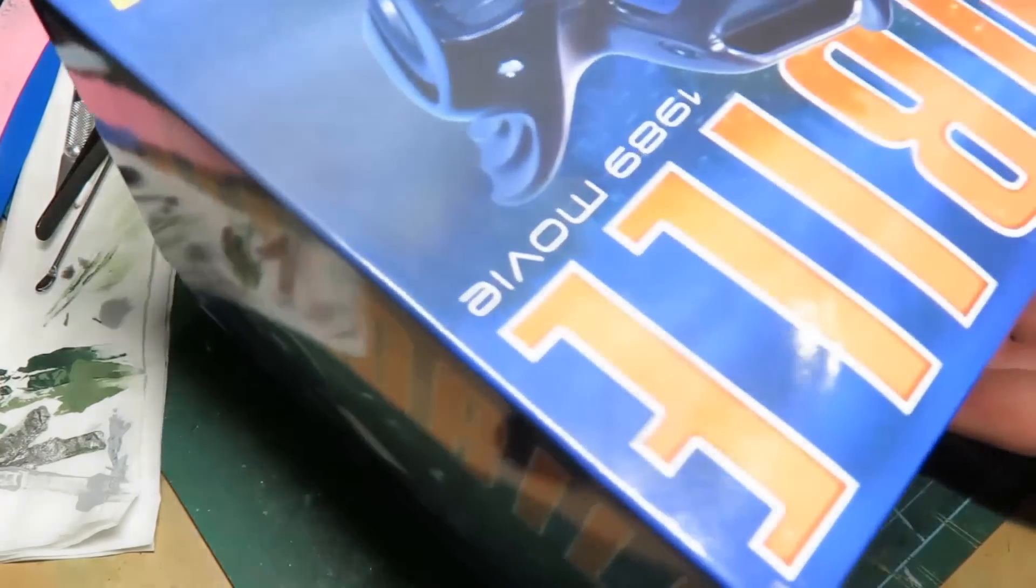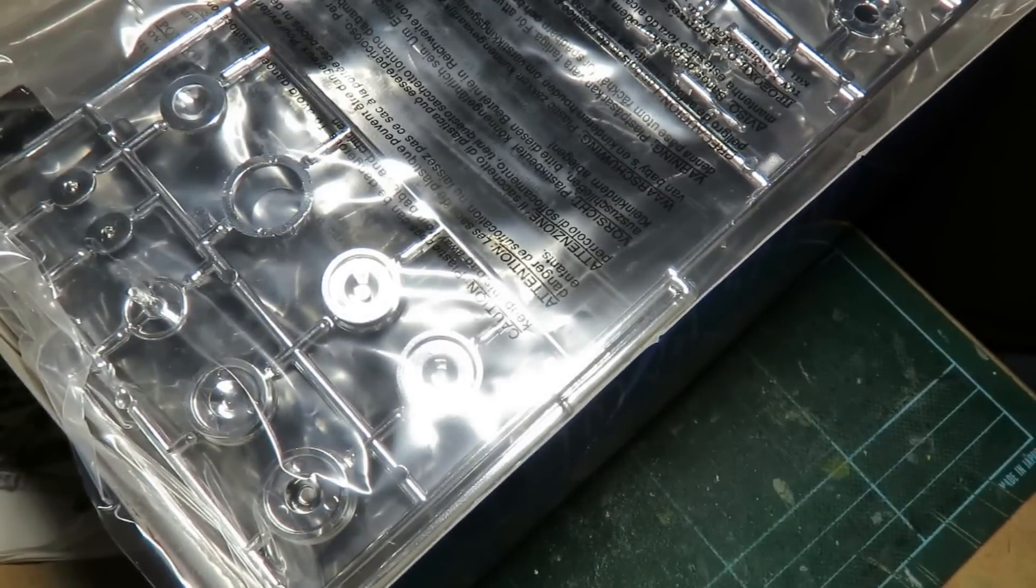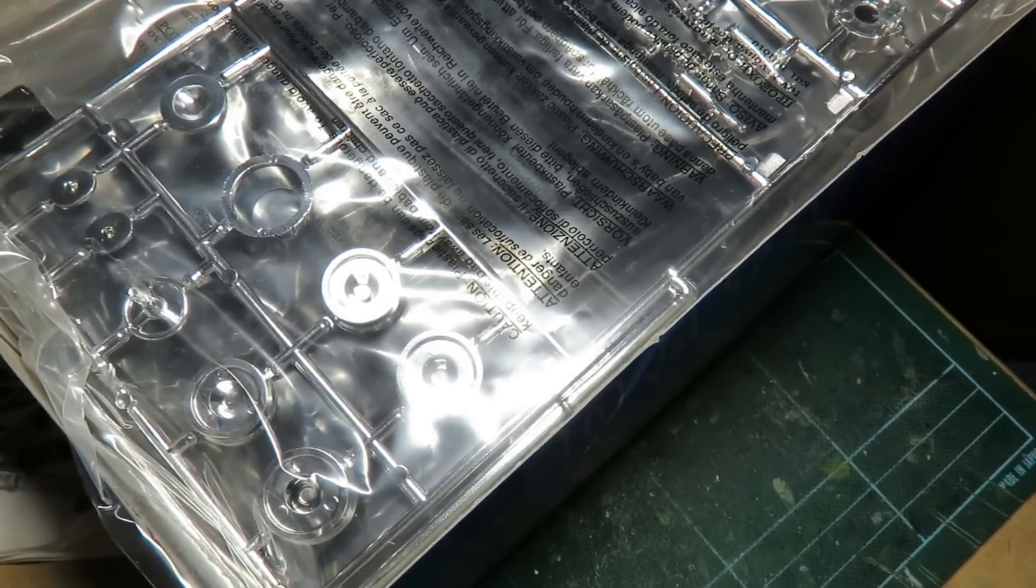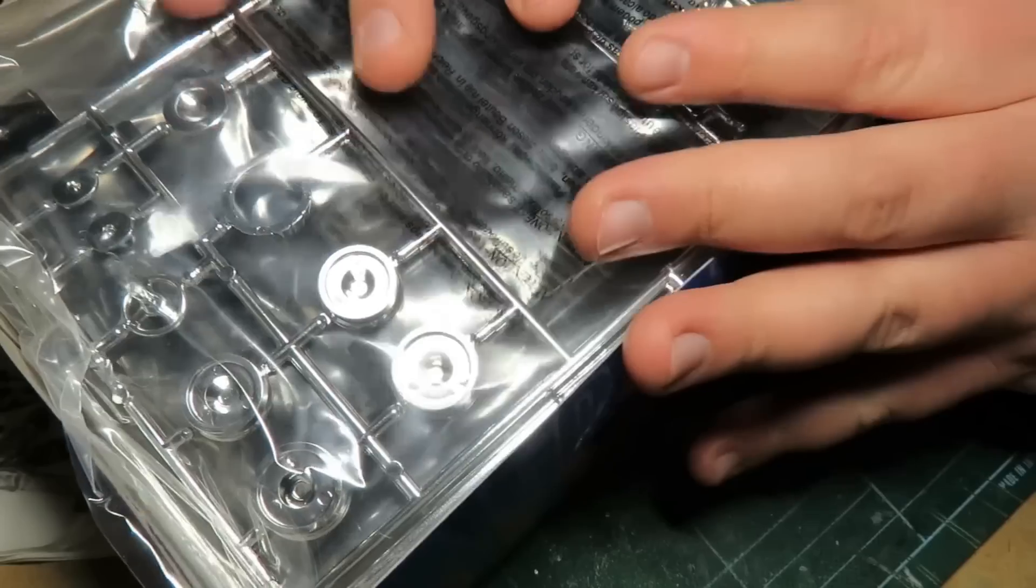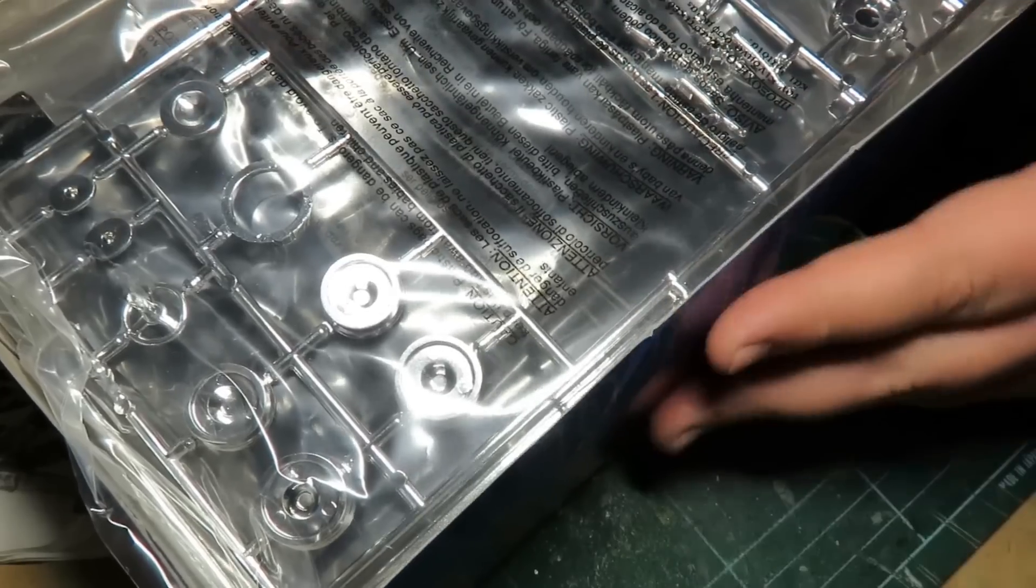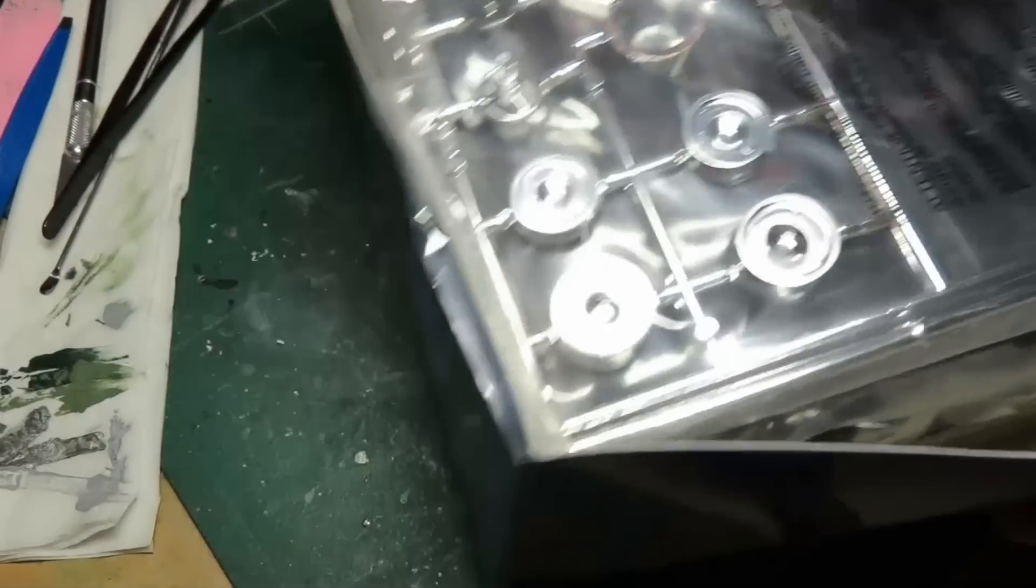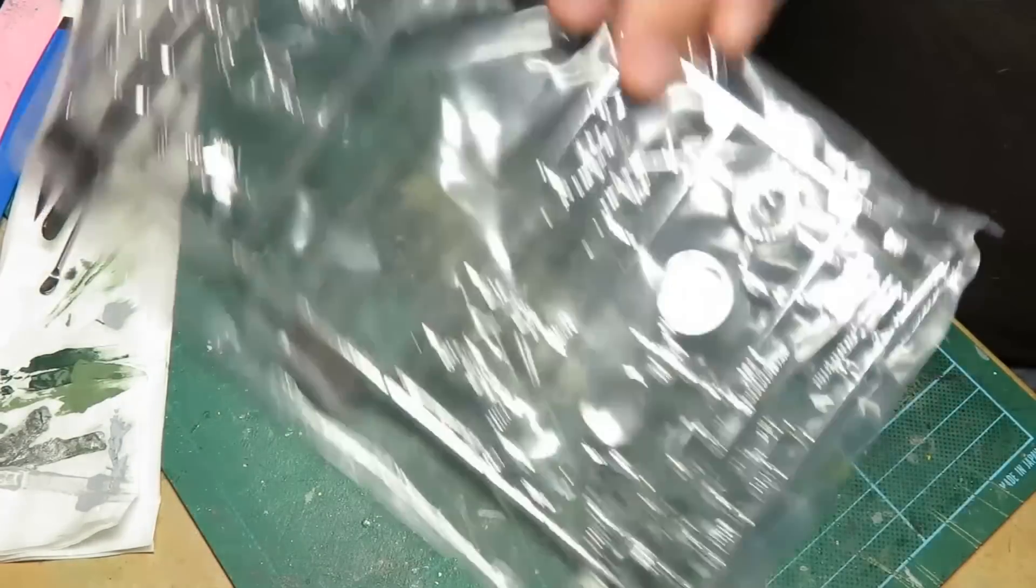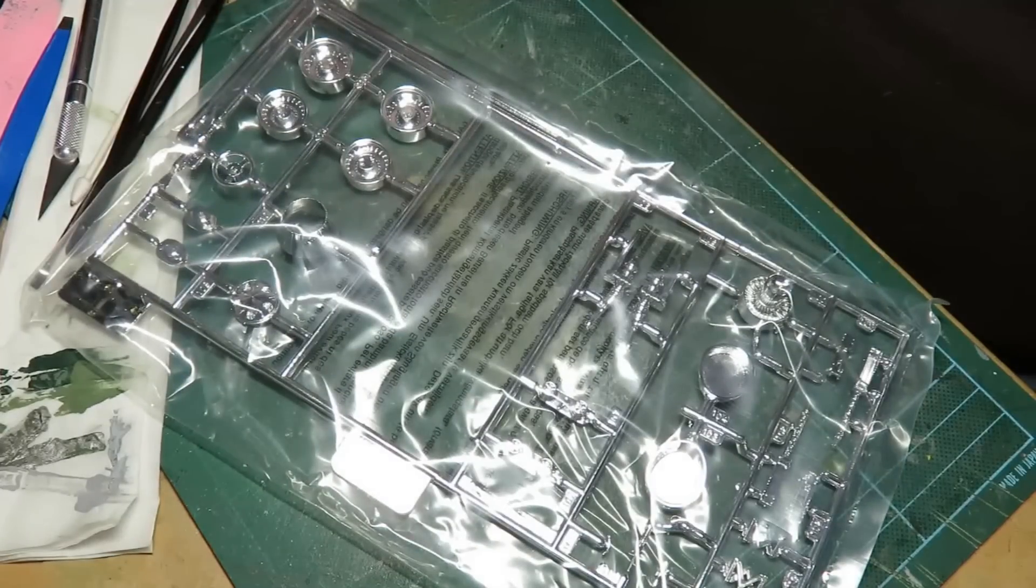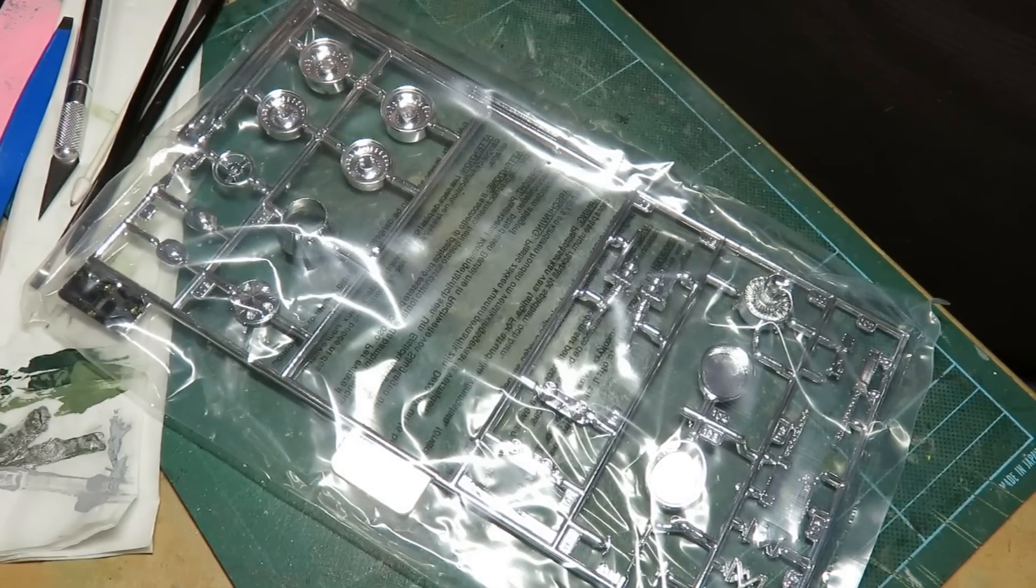Now getting the box off is quite a challenge there. It's nice and tight. So here we go. First sprue is chrome. Yuck.